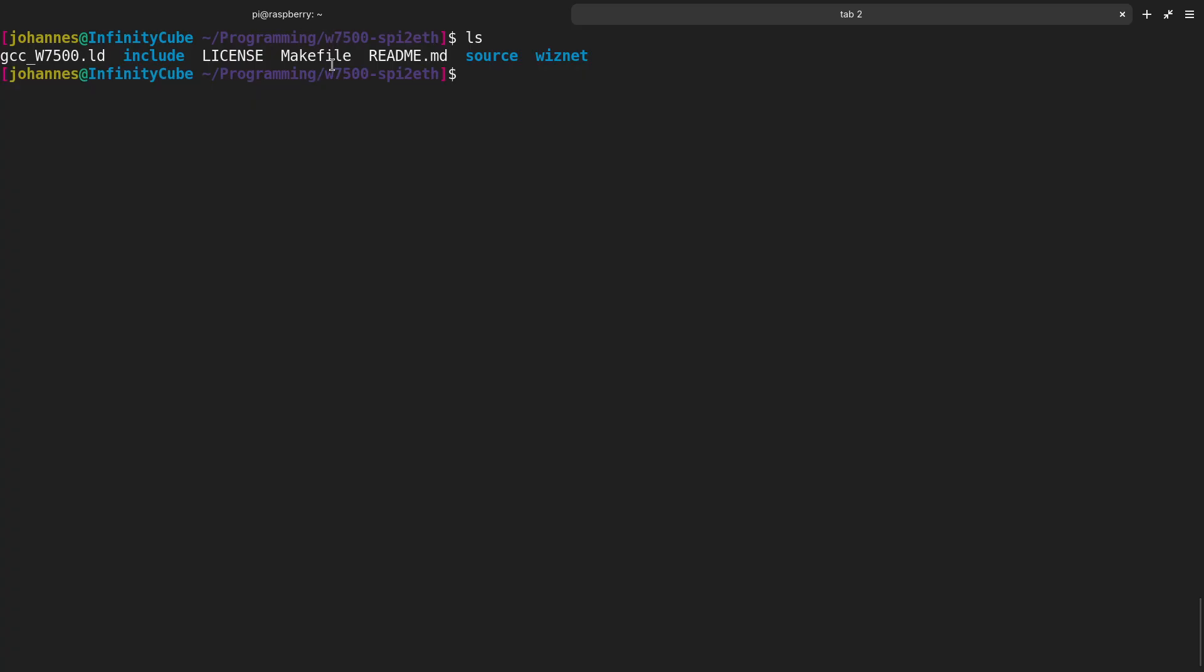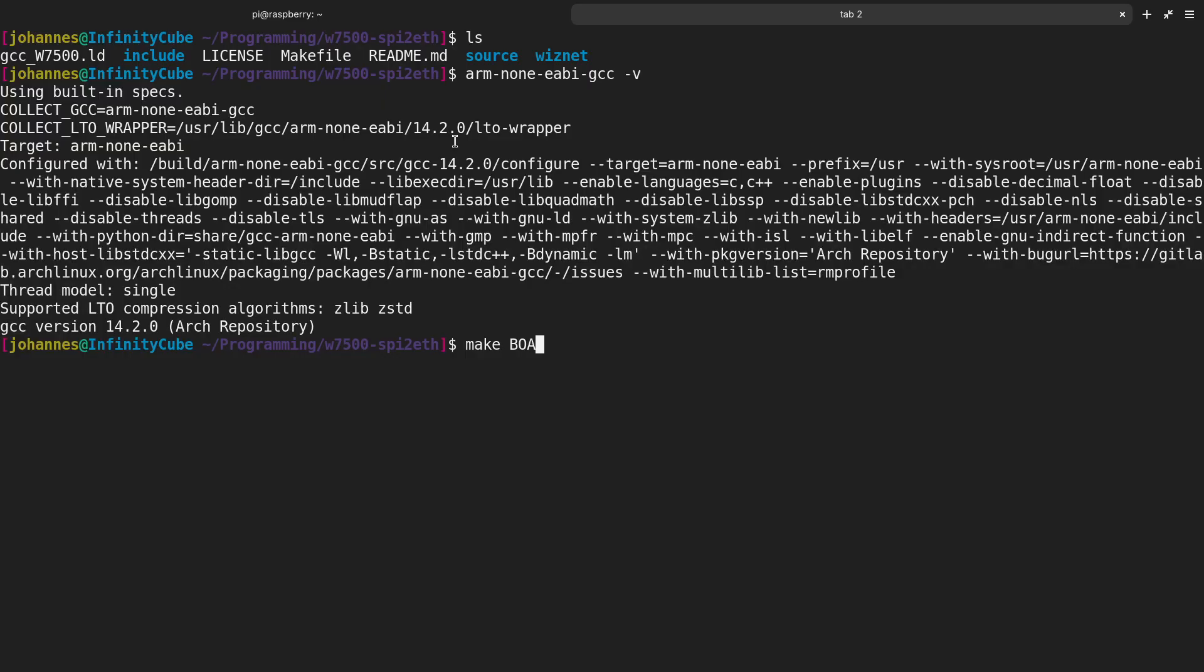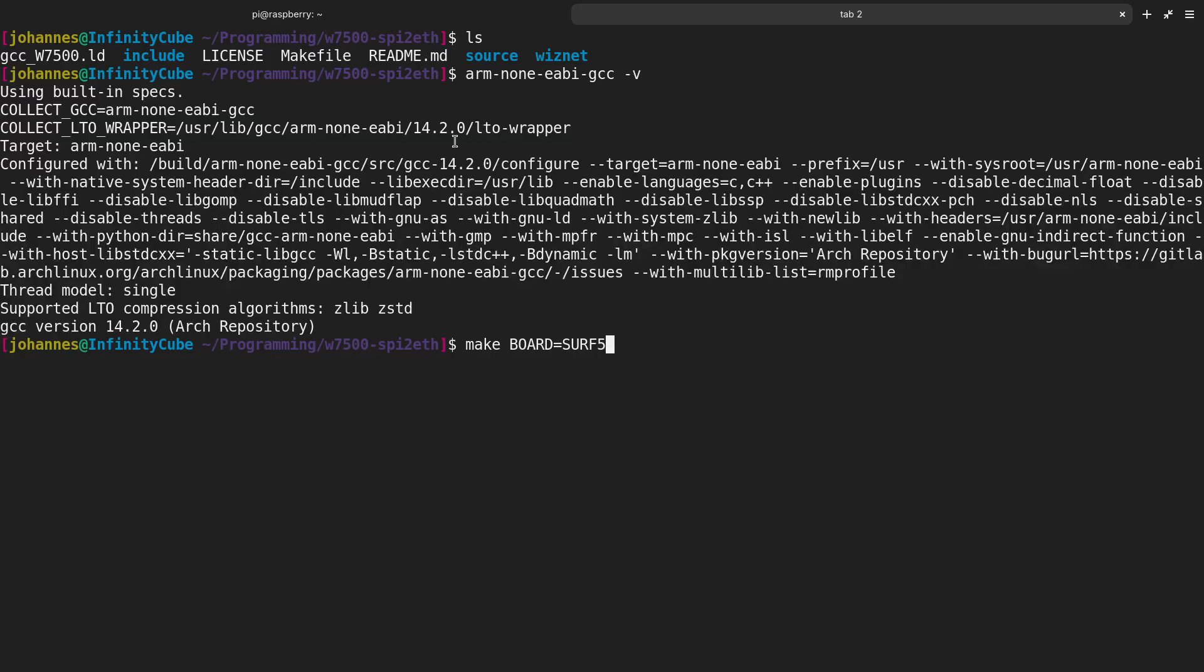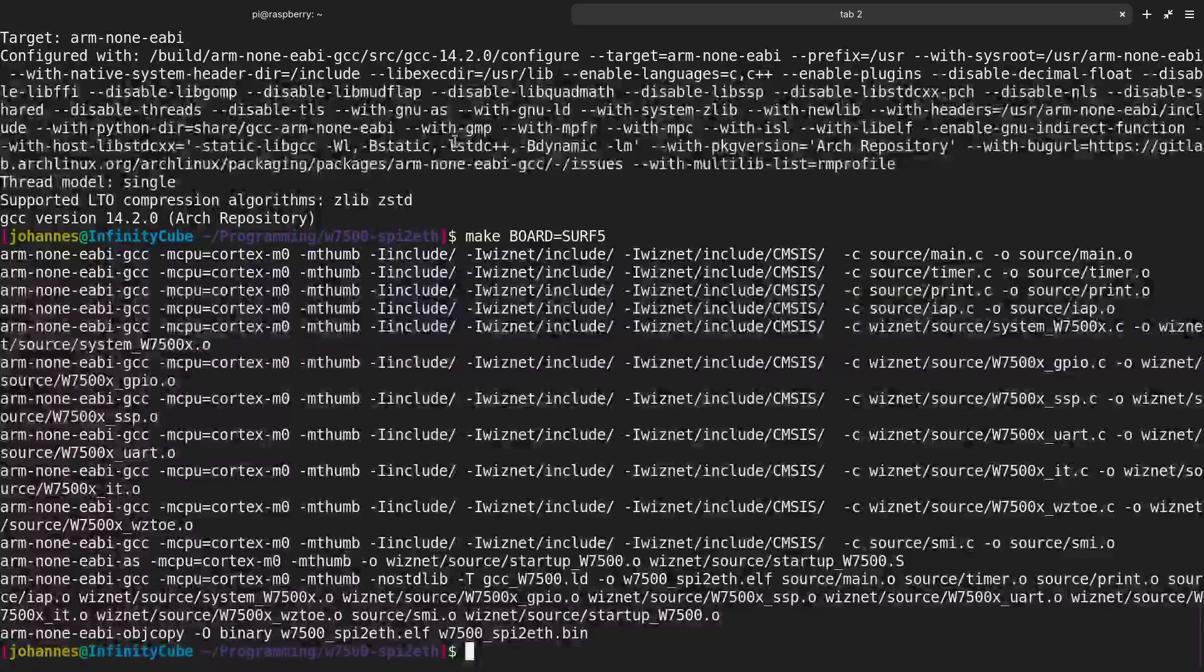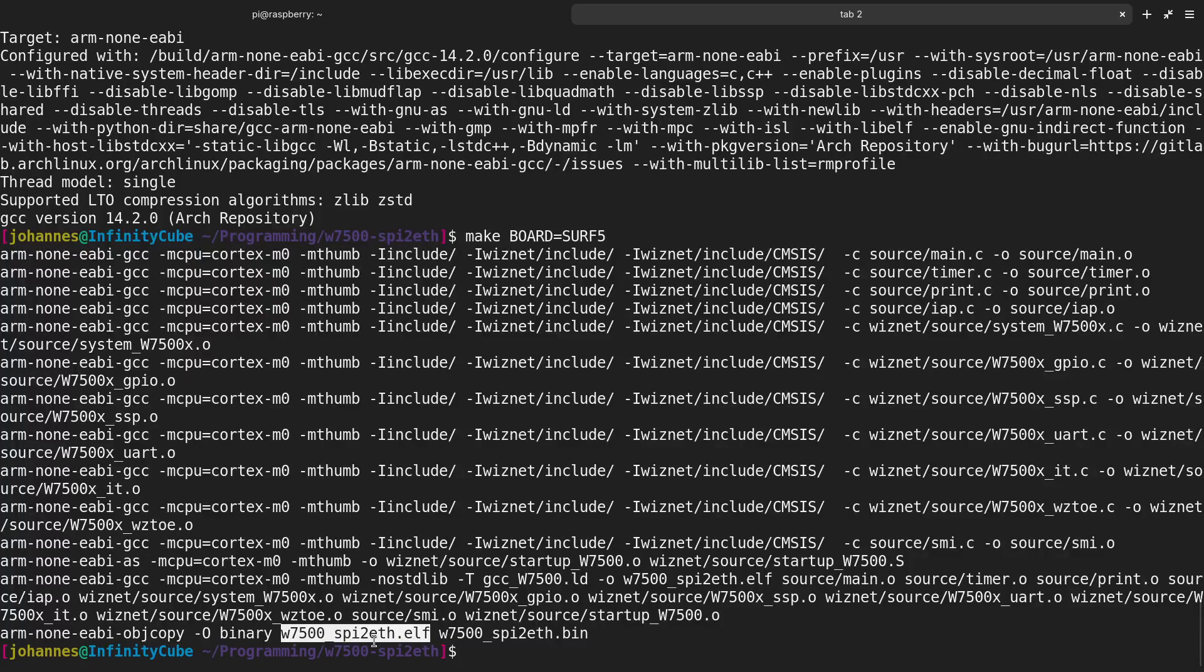For building this, we need make because the build process is automated with a makefile, and we need the ARM-none-EABI GCC compiler, which can be installed directly over your package manager on most Linux distributions. If we would run make, we would build the SPI firmware for my SPI device. But if you want to build it for the SURF5 board instead, we have to set the variable board to SURF5. For the WizWiki boards, I will also test if this works, and if not, I will do some adjustments. By December latest, the repository should also work with the WizWiki boards. Let's build the firmware.